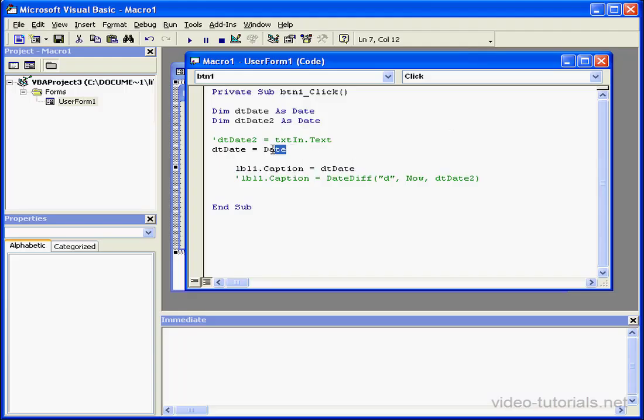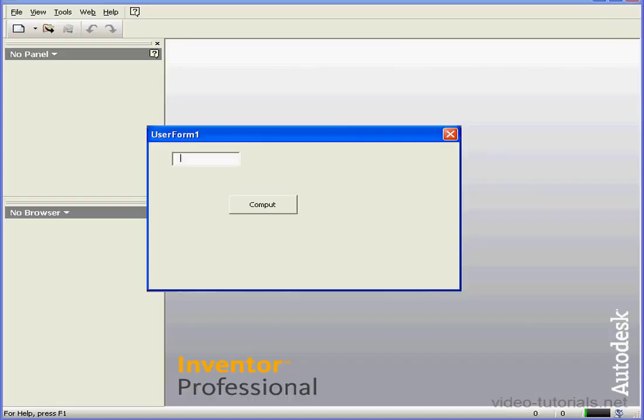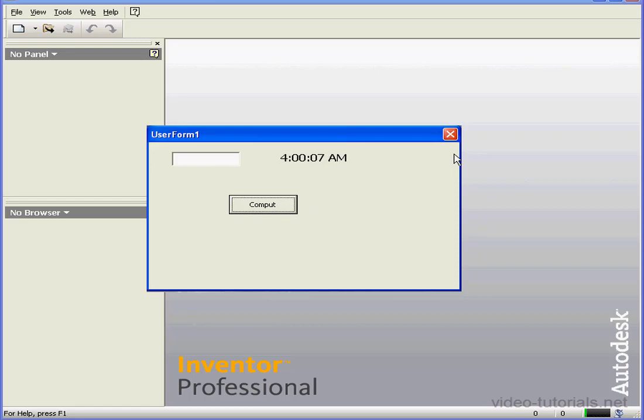The next function I'll look at is time. The value returned for this function is the current time. As you see, it's now 4 a.m.